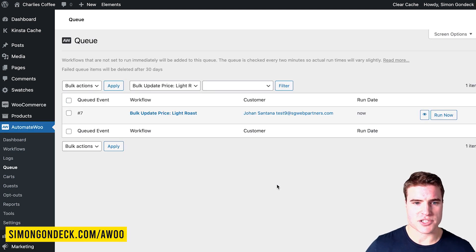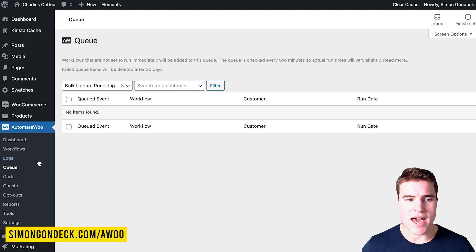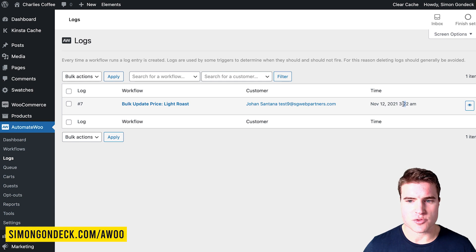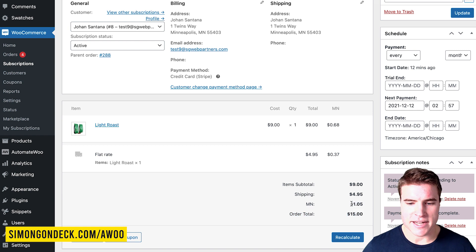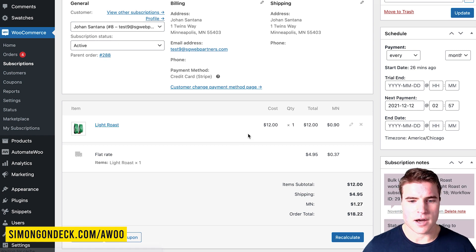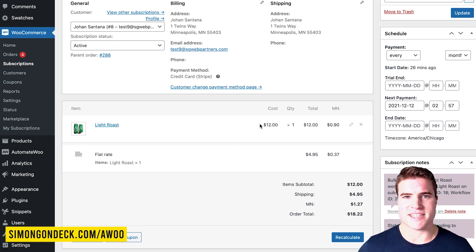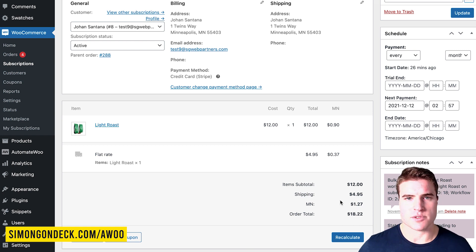I refresh the AutomateWoo queue and I can see in the logs that this was ran 25 seconds ago. If I come back to the subscription and refresh it, it goes from $9 to $12. The tax is also going to update — it's not going to be $1.05 anymore. This workflow ran successfully just for the test9@sgweborders.com subscription. The product price was updated from $9 to $12 and the tax was also updated.